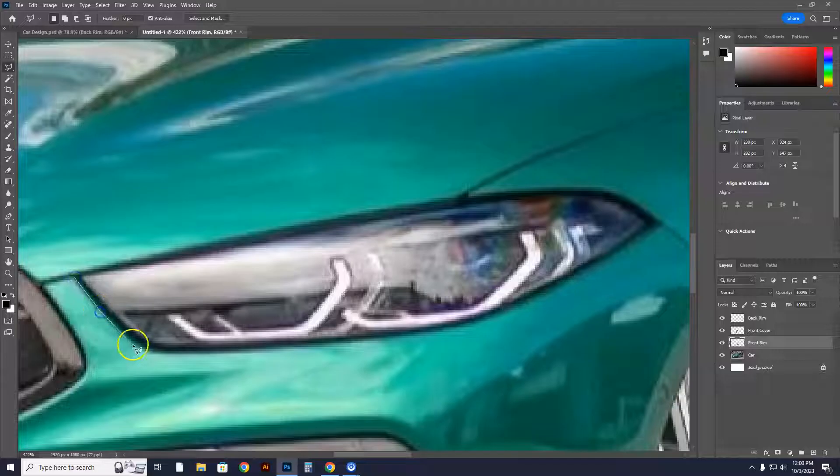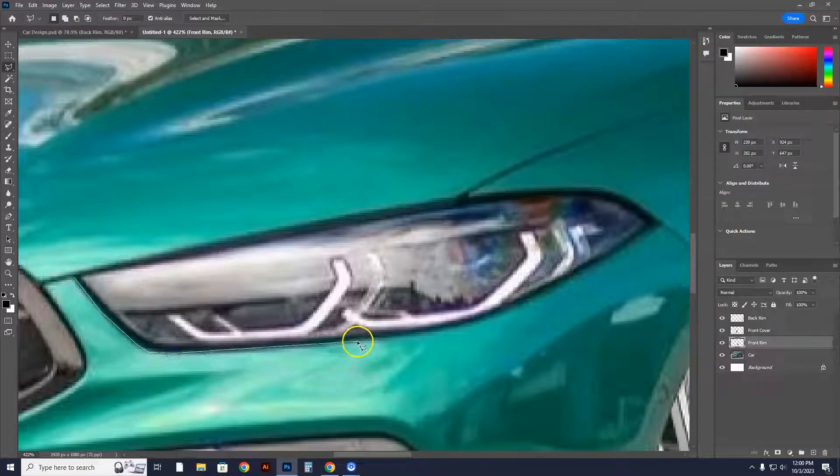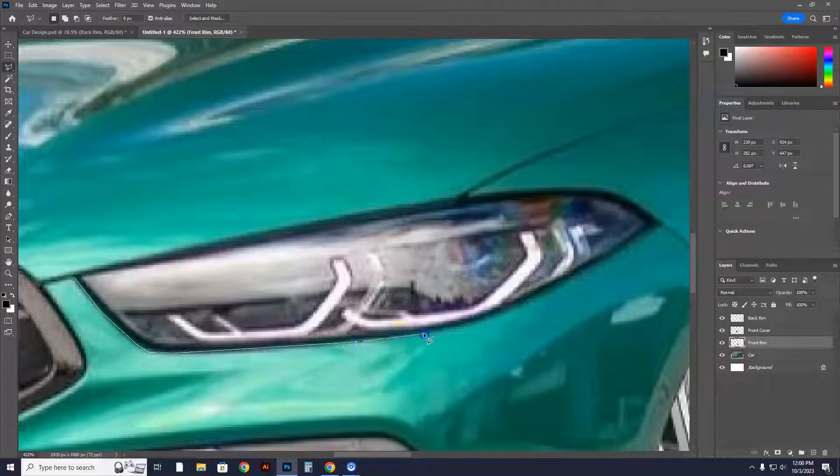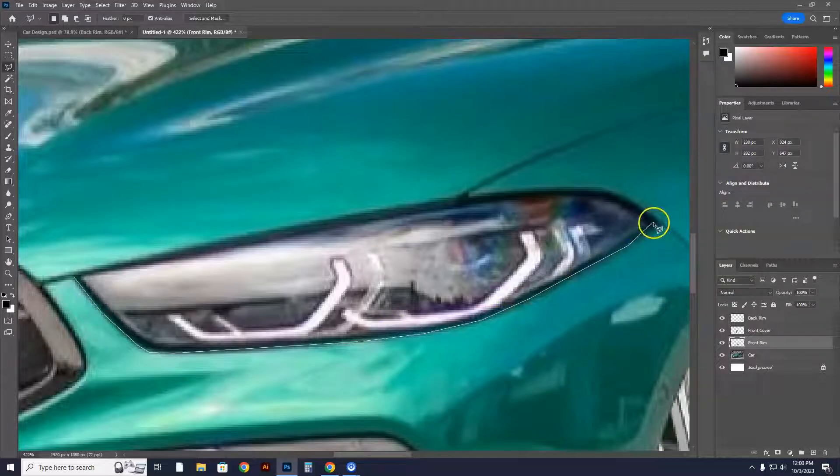Yes, you can use the magnetic lasso, but in this case, we'll use the polygonal. I'm just going to trace the headlight itself. Okay, these can be a few different items. It could be a few different lights, whatever you'd like.